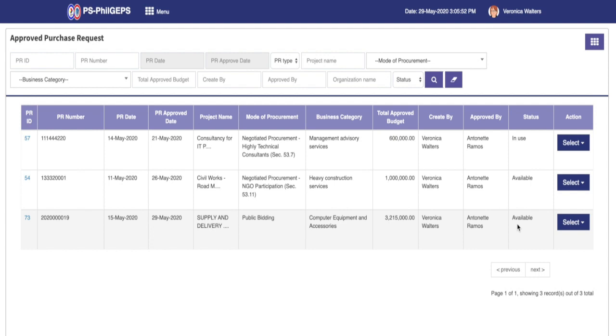If the status is in use, then there is already a bid notice associated with the PR. The relationship of the PR to a bid notice is one purchase request and one bid notice. A purchase request can be reused if the linked bid notice has failed or been deleted.